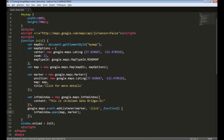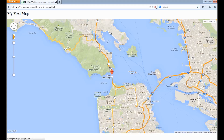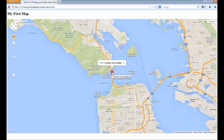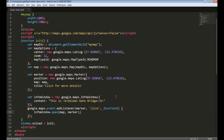Save the file and let's refresh. When I click on this marker, I can see the info window showing a text message called 'This is the Golden Gate Bridge'. To summarize, we created a marker object and then we created an info window. We show this info window when the marker is clicked using the event listener called click event.